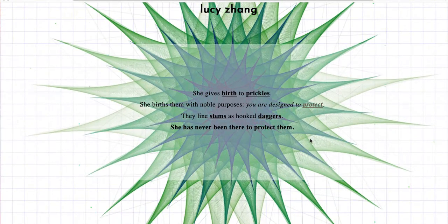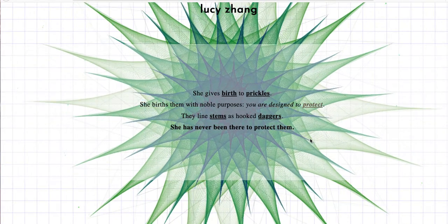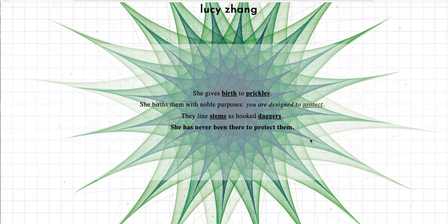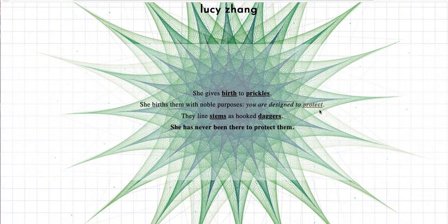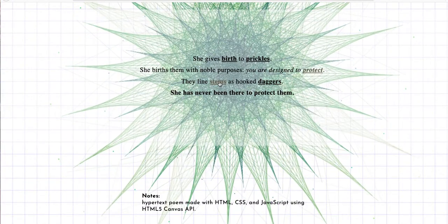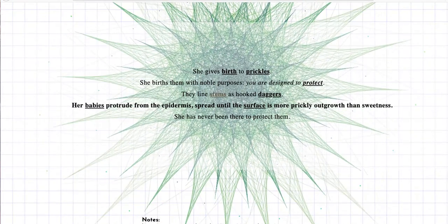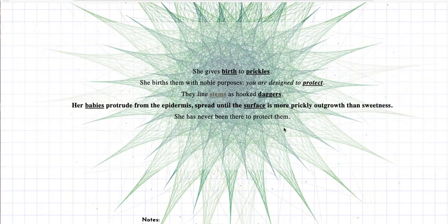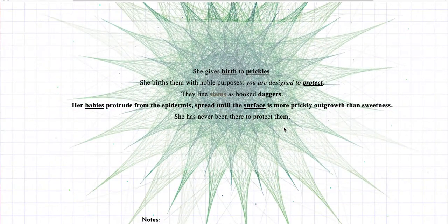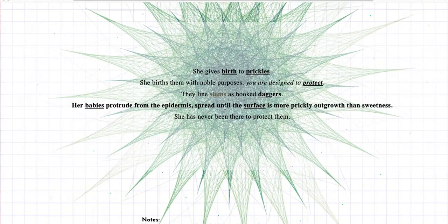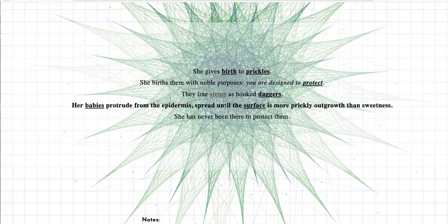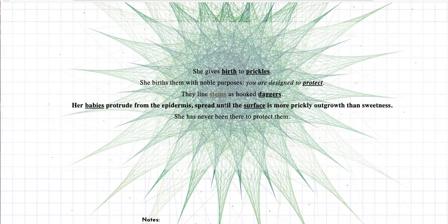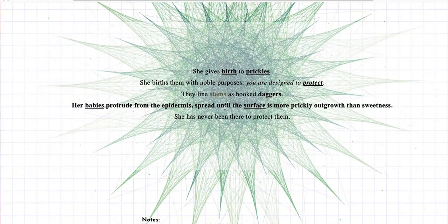Let's go to protect and see what happens. All right, we got four lines, and we've changed again. She has never been there to protect them. Earlier in line two, it says you're designed to protect. She's never been there to protect them. So you're designed to protect. I don't know who the you is or the she at this point, but we'll see what happens. Stems is my next one in the link, so let's go. We have more links popping up. Every time we click, another thing pops up that'll lead me somewhere else. They line stems as hooked daggers. Her babies, so this line just shifted in between these other lines. So now that means this is how it's supposed to be read, the order. Her babies protrude from the epidermis, spread until the surface is more prickly outgrowth than sweetness.